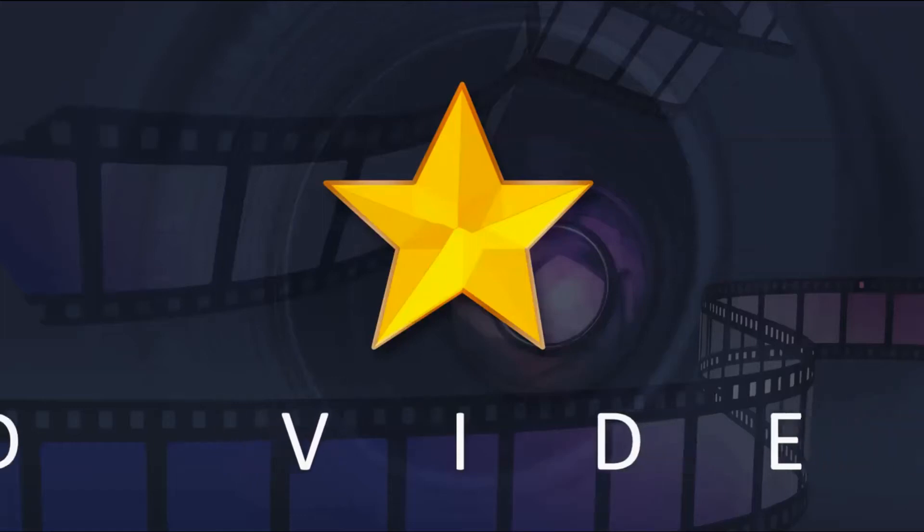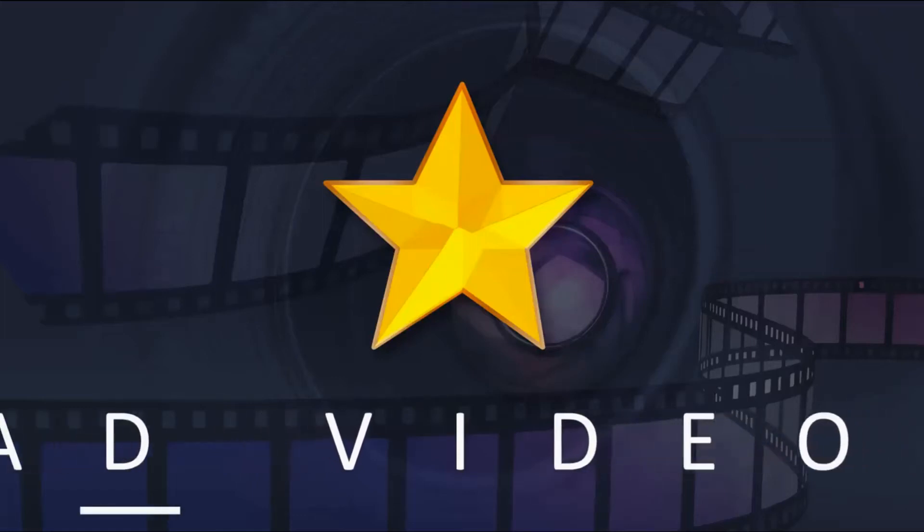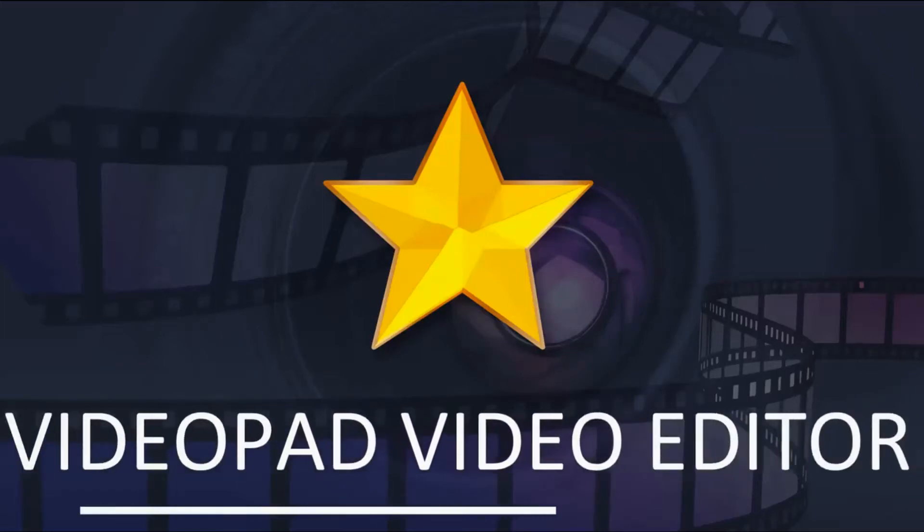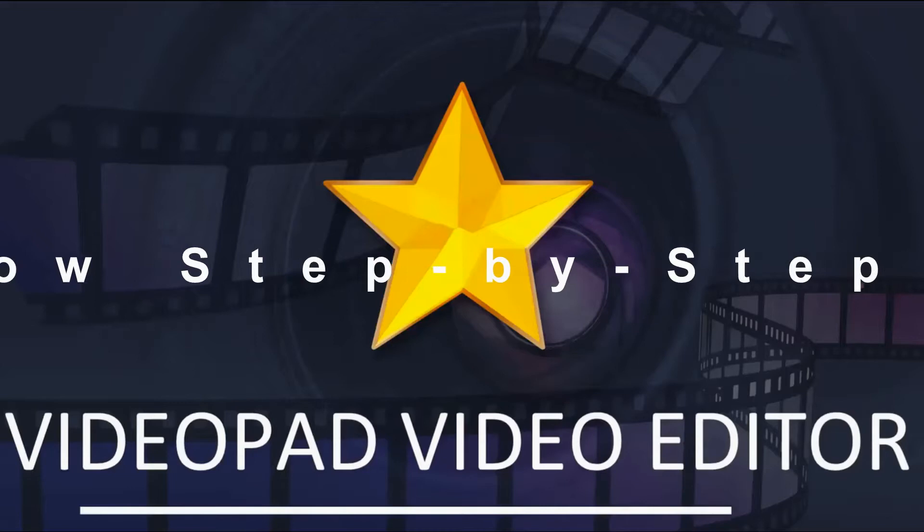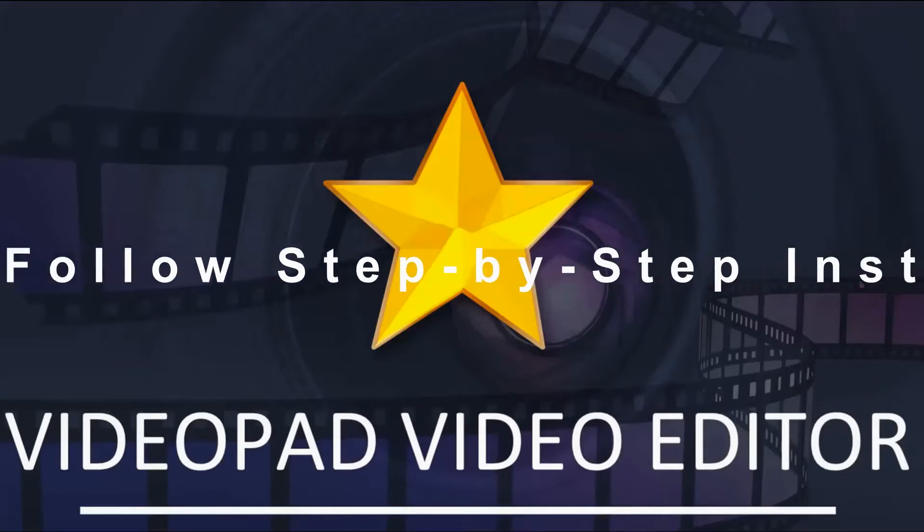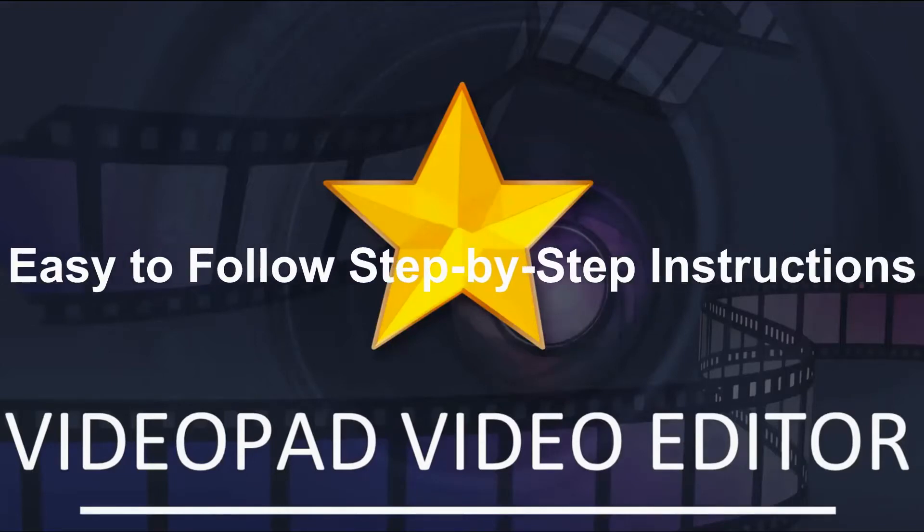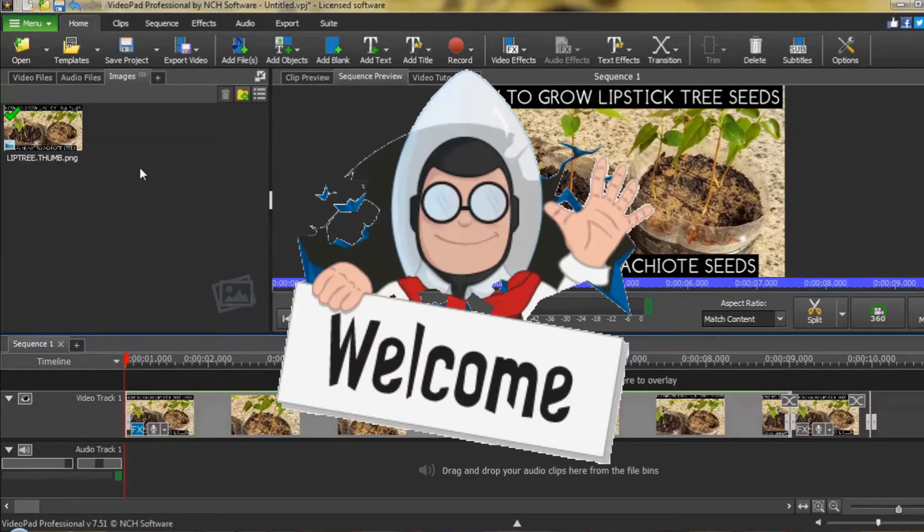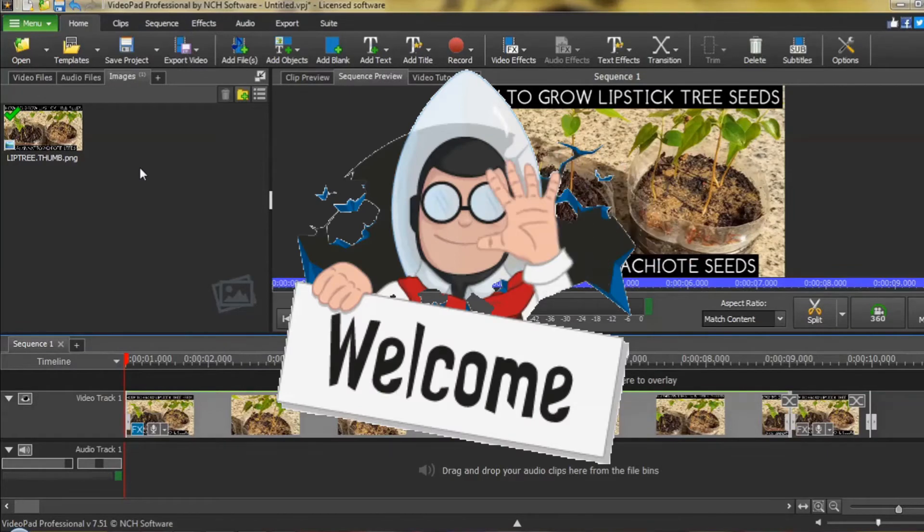Welcome back to another VideoPad Video Editor tutorial with easy-to-follow step-by-step instructions. Hey everyone, welcome back.